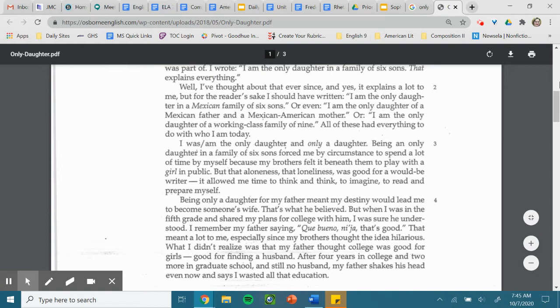What I didn't realize was that my father thought college was good for girls. Good for finding a husband.